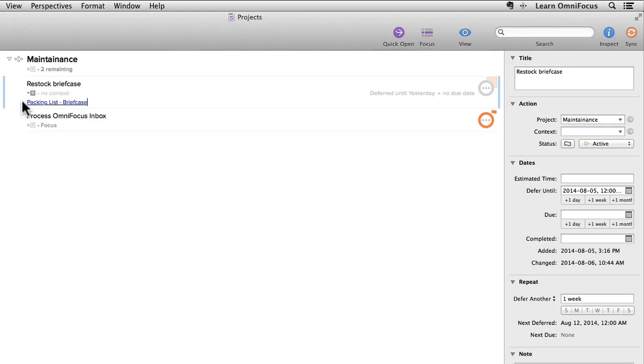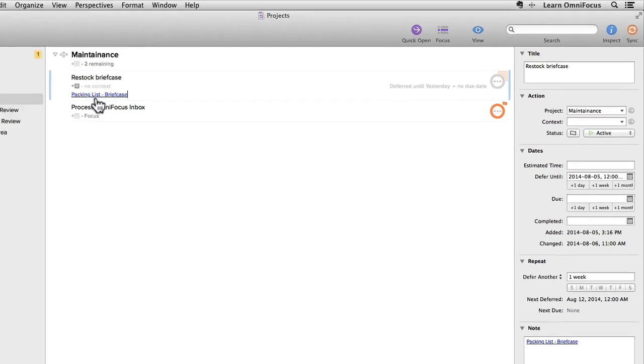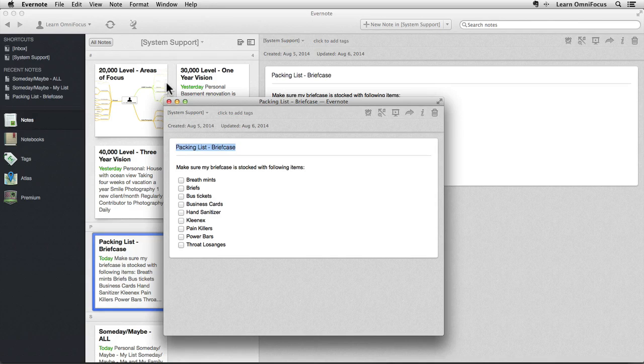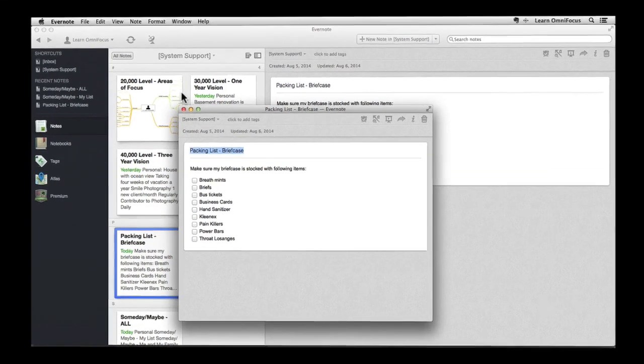Now if I click on this link, I'll be taken to the Mac version of Evernote instead of the web version and the linked note is opened in a new window as before.